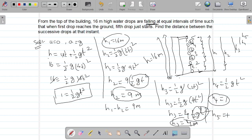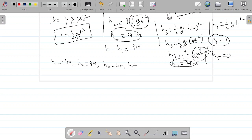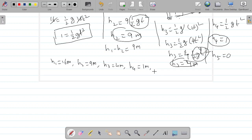What about h5? The fifth drop just starts, so its height from the top is 0. To summarize: h1 = 16 meters, h2 = 9 meters, h3 = 4 meters, h4 = 1 meter, and h5 = 0.